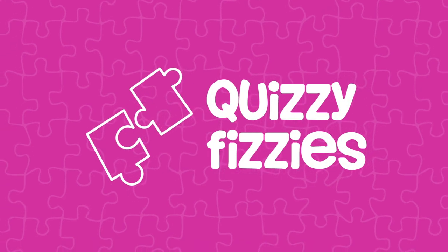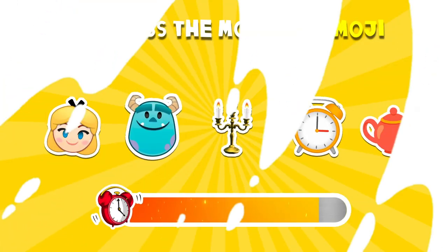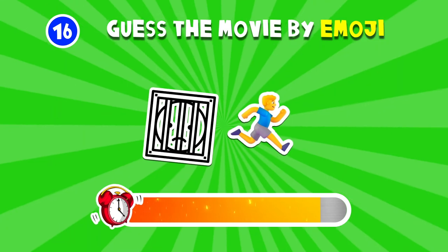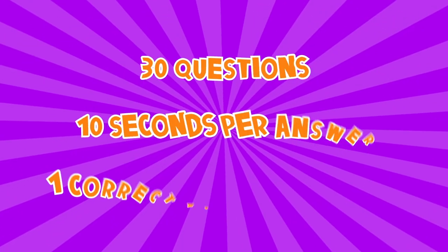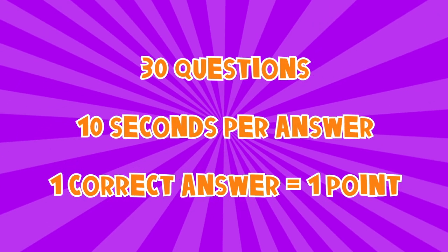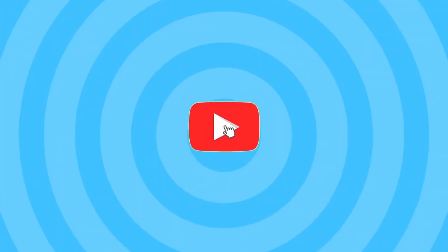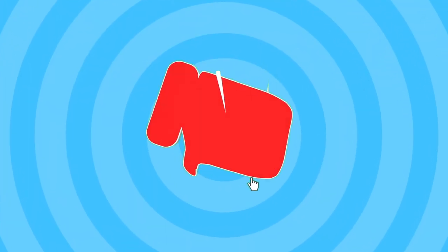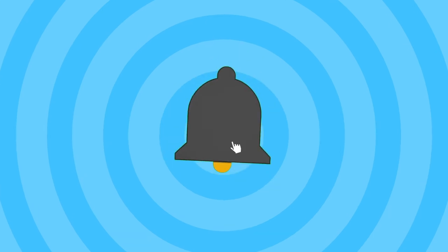Welcome to the Quizzy Fizzies channel. Shall we play a game? In this video, you'll have to guess popular movie by emoji. 30 questions, 10 seconds per answer. One correct answer equals one point. Subscribe to the Quizzy Fizzies channel and like this video. Let's go.